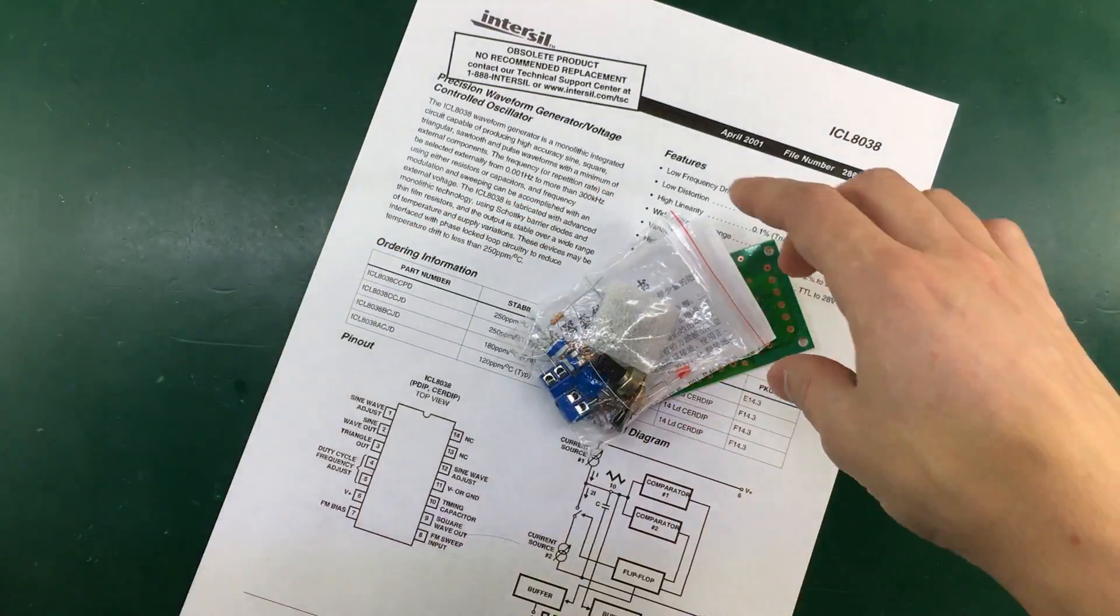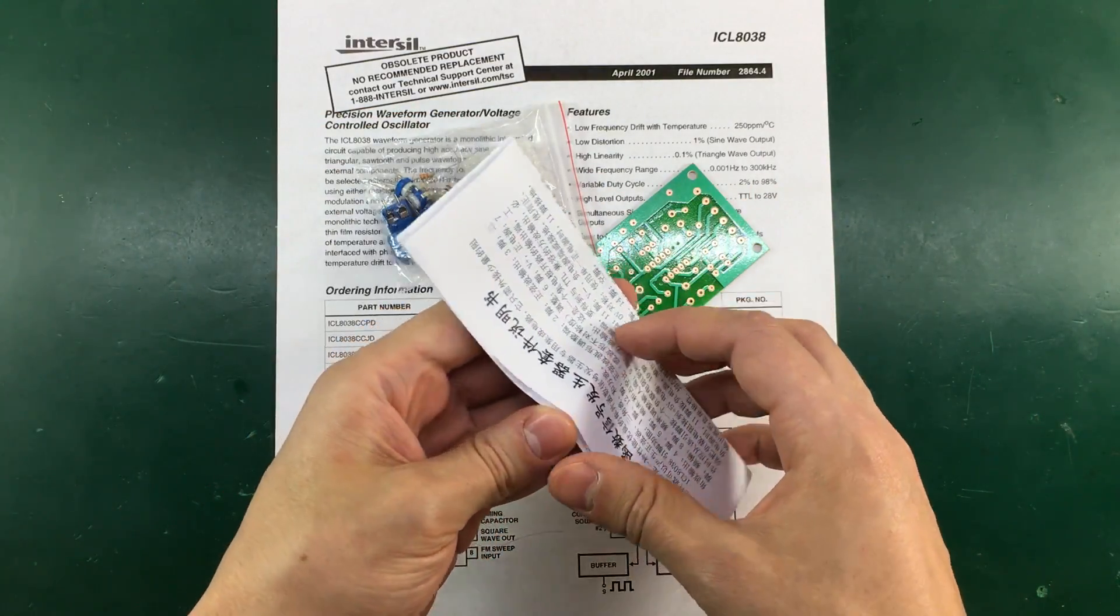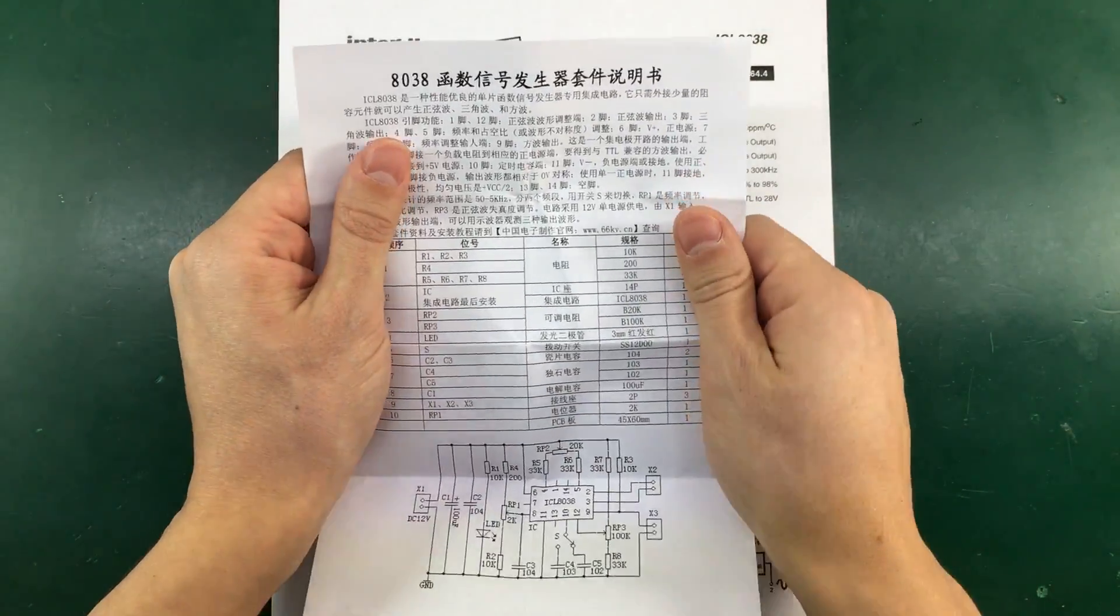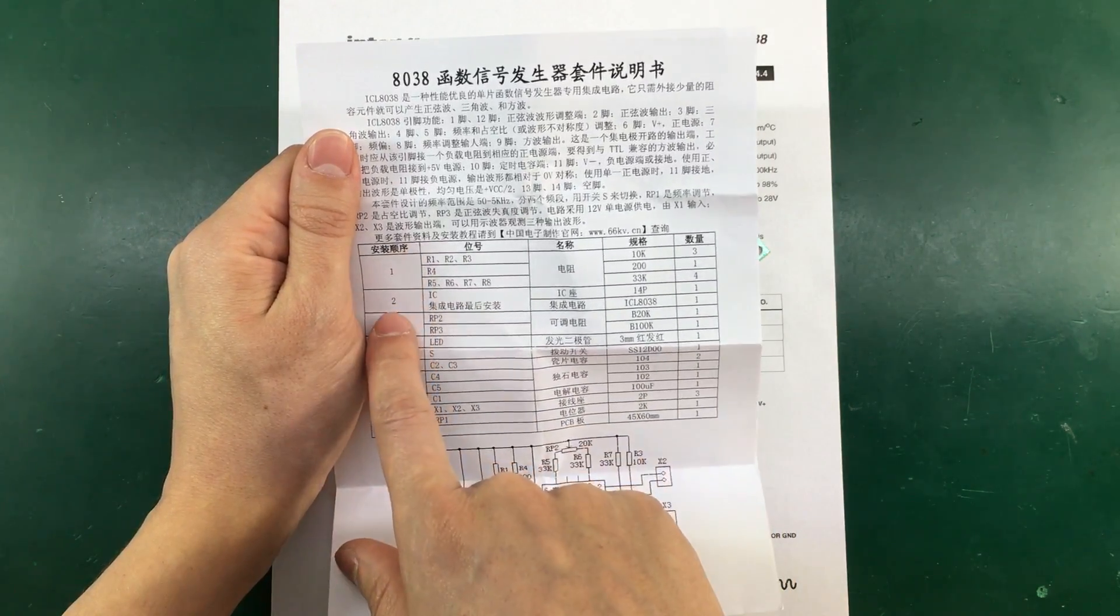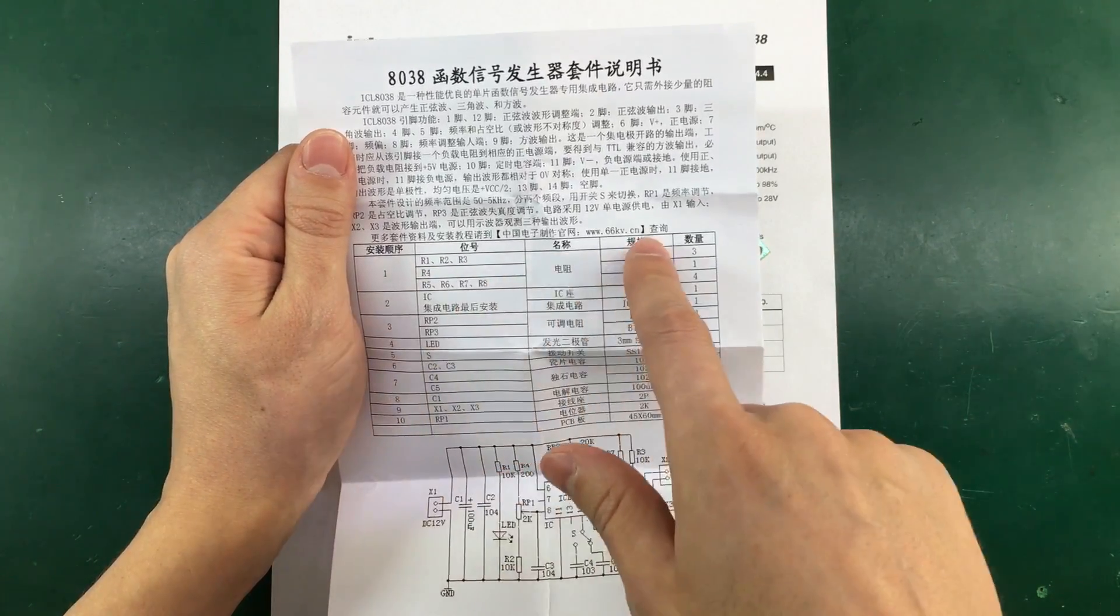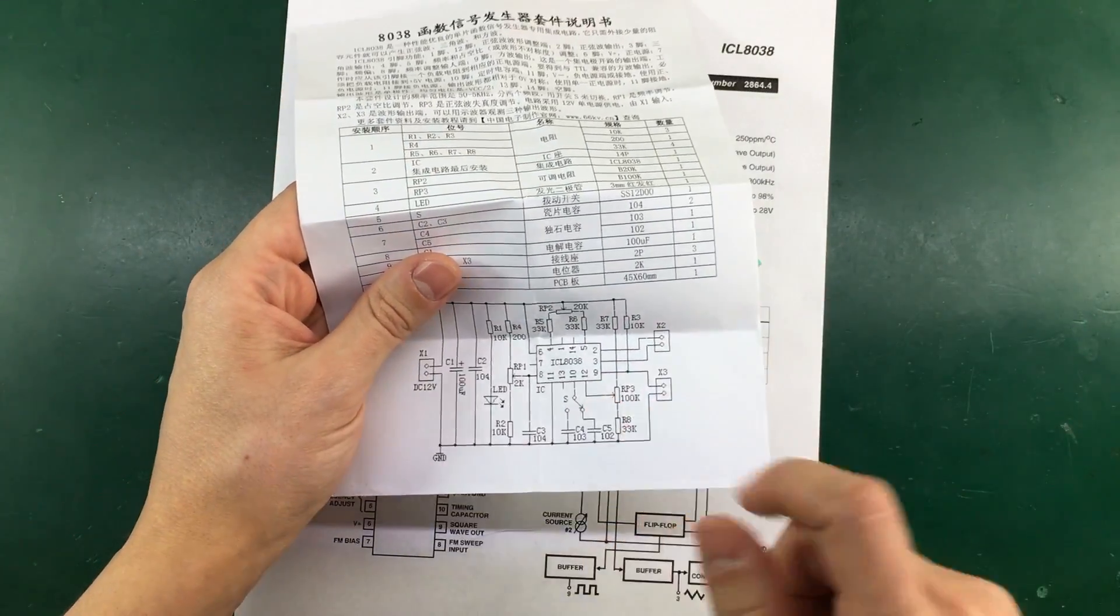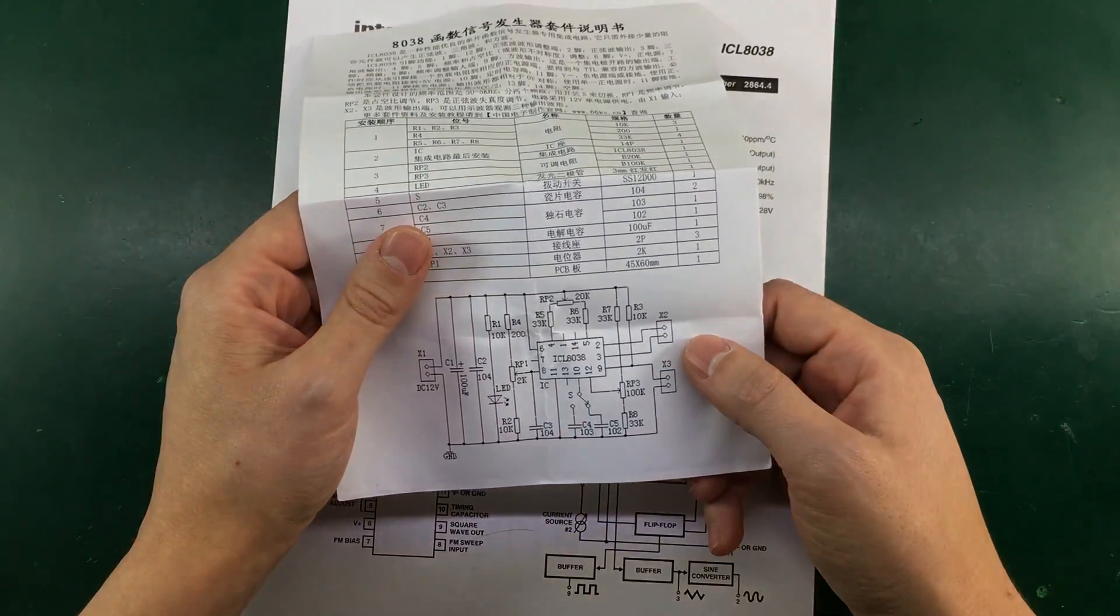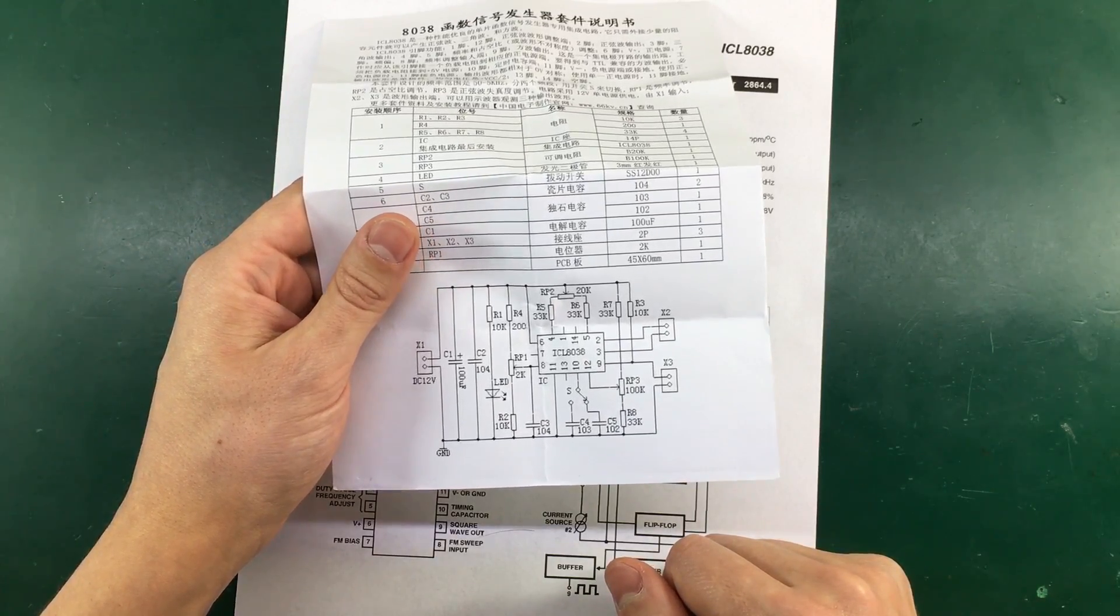It is unusual with these Chinese kits to get any instructions. But it seems like we do have a small printed page with Chinese instructions. I suppose this would be a table with the order in which they want you to assemble the components. They also give you values for each component. And it's nice that we get a schematic. That's something that is always missing with these Chinese kits. But in this case we do get a schematic.